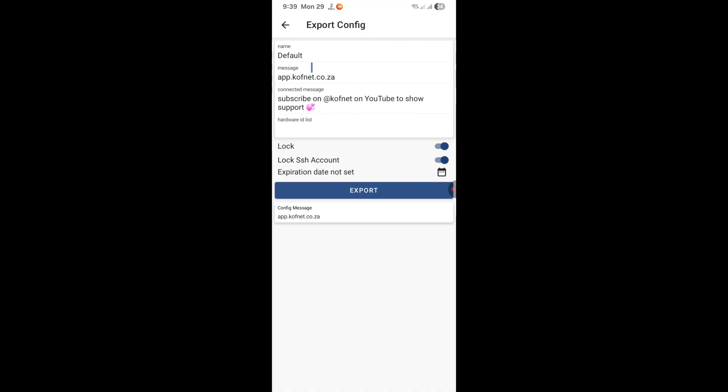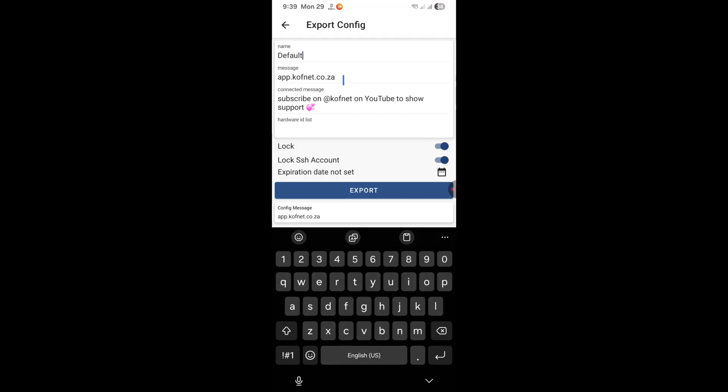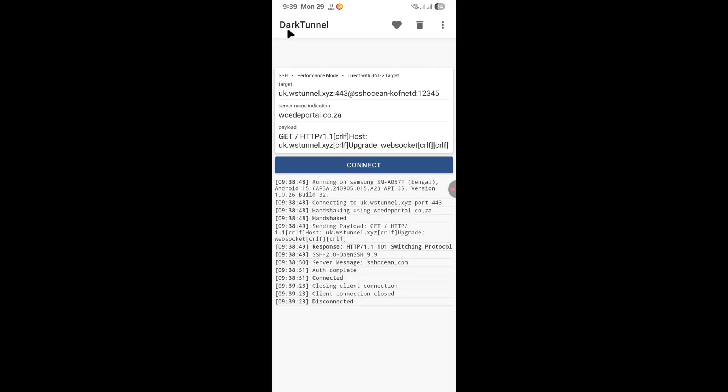Then you can give your file a name. You can leave any message. Then you can lock or unlock the file depending on what you want to do with the file. And then you can export the file. Once exported, you can find it on any folder which you've selected where you want to save it. So that's how you can create your own dark tunnel file in 2026 with your SSH server and your SNI.